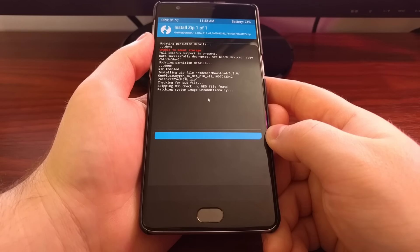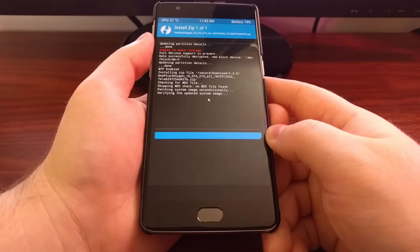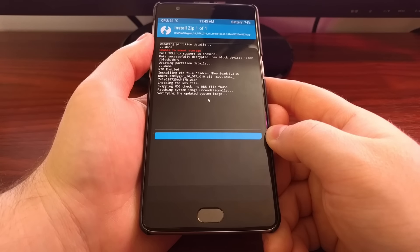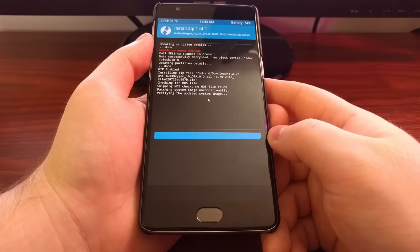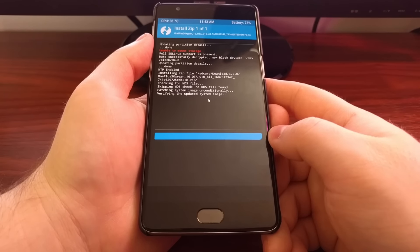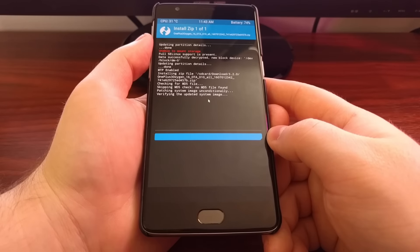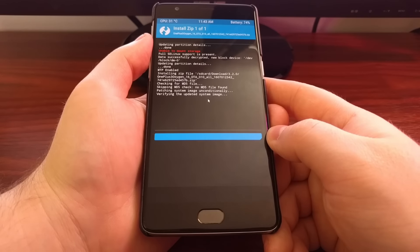It looks like it's finishing that part up. Now it's verifying the updated system image. And most of the process is done now.